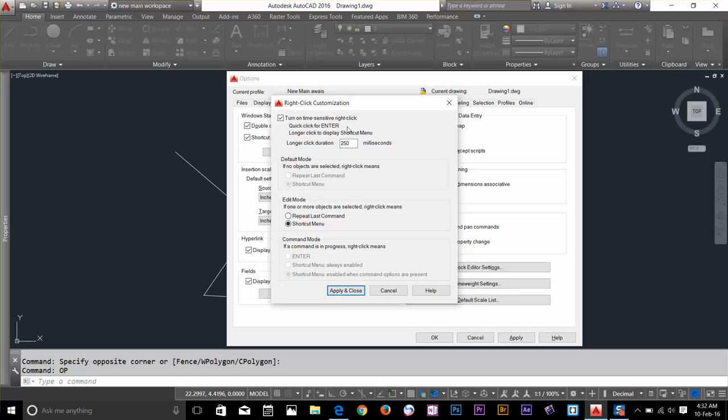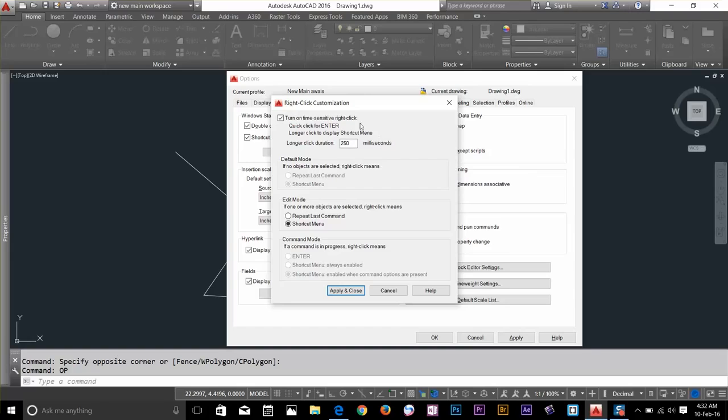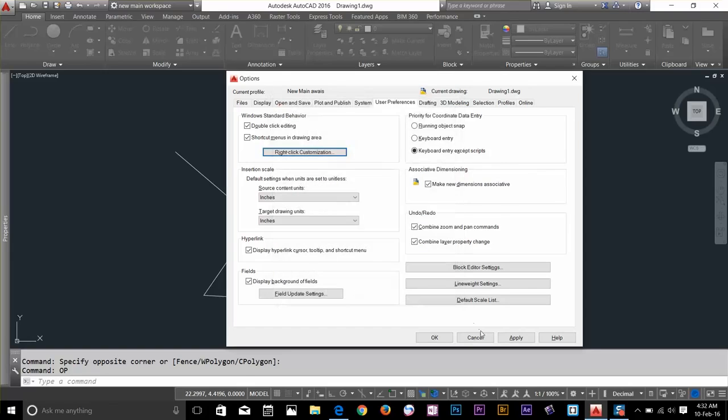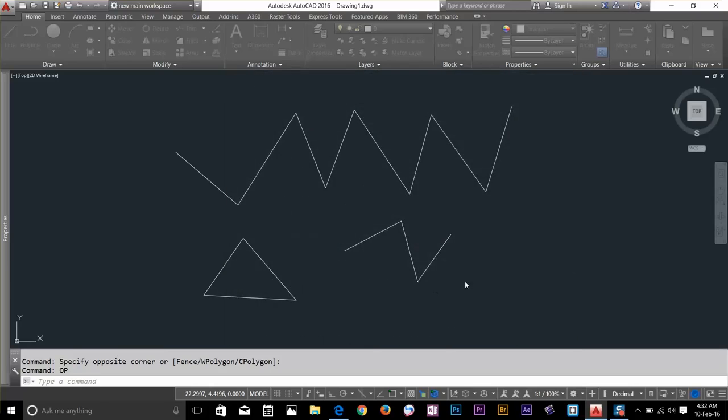So what it does basically, let's say you want to draw a line and then to close the command, you always have to press enter or spacebar. But now we can use right-click on the mouse before this 250 milliseconds and it will work as enter or spacebar. So let's go ahead and draw another line.